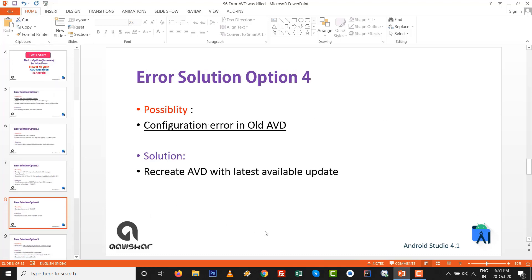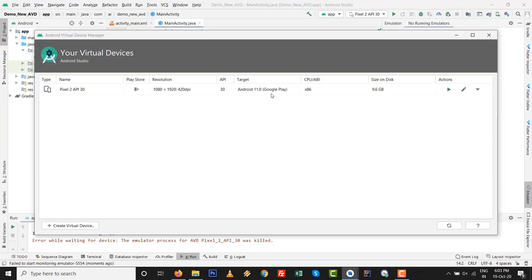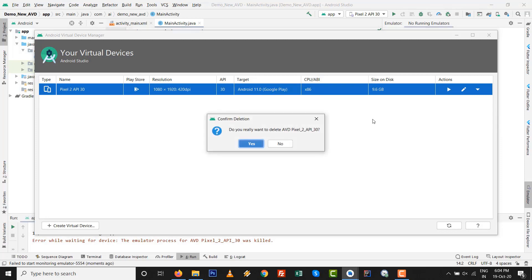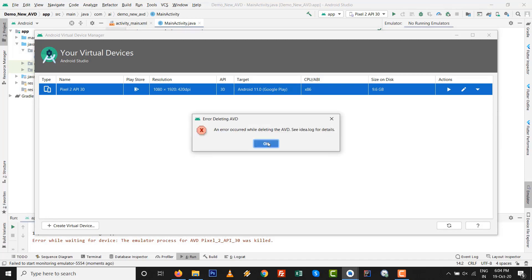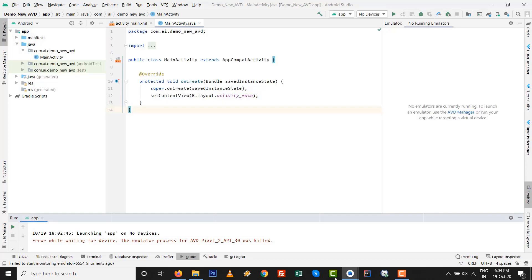Option number four: configure your AVD with old AVD configuration problem. Solution is delete that old AVD and recreate the AVD with the latest, whatever the updates are available. For that you can also check, go to Help and check for update if emulator update is available or not. Go to AVD manager and delete this AVD. It might be getting some problem, but don't worry, we are going to check and resolve also.